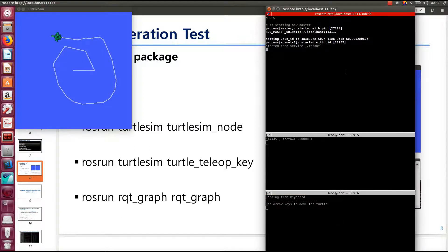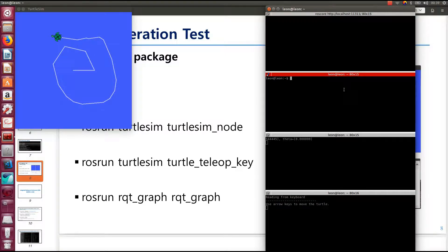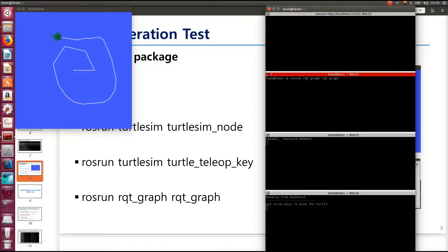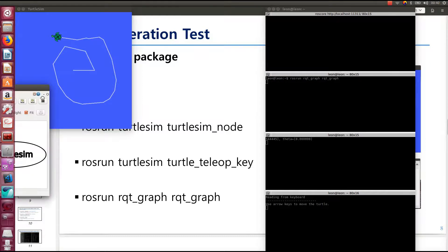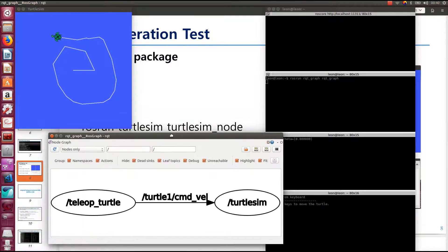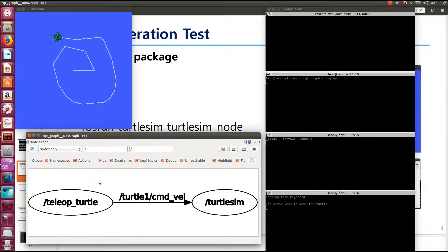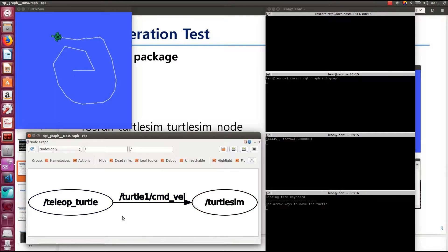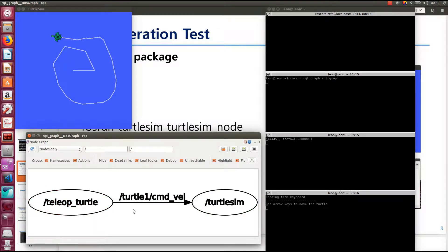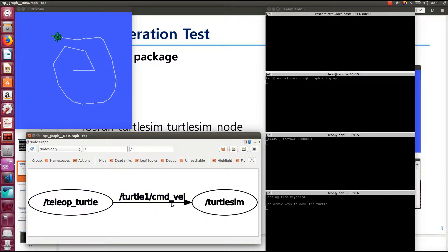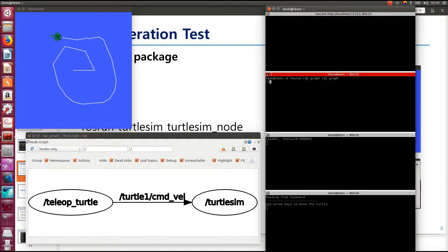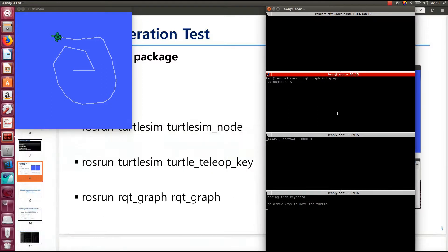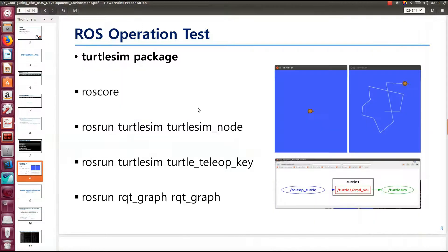You can also test the rqt_graph. So this is the node graph that is running in the roscore. And this is the node name, and this is the topic. But we'll describe this in details later in this chapter. So quit from the graph and go back to the PDF.